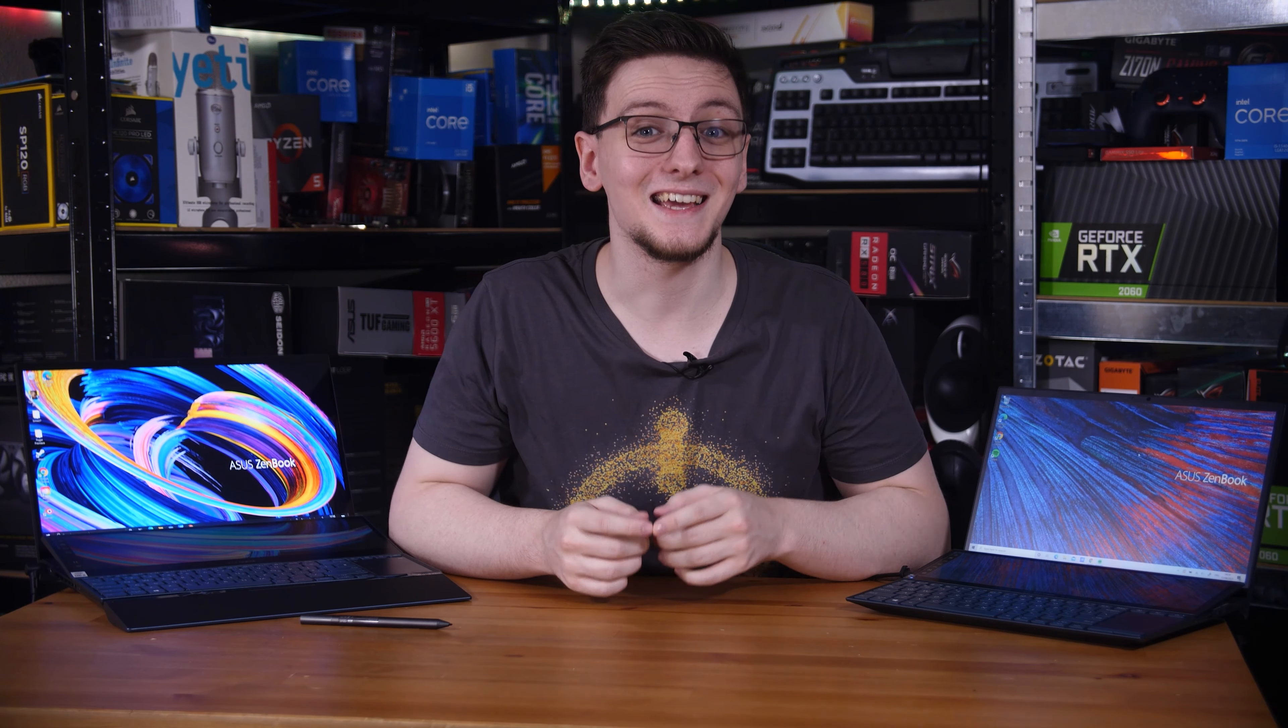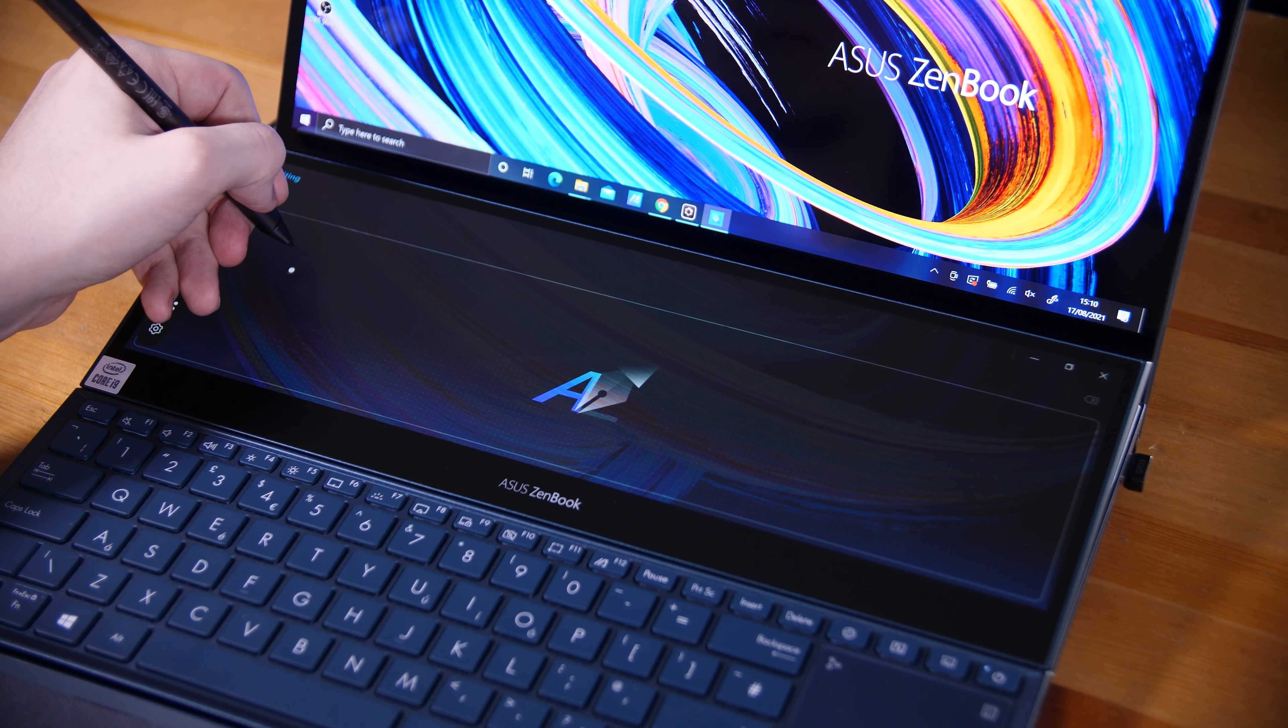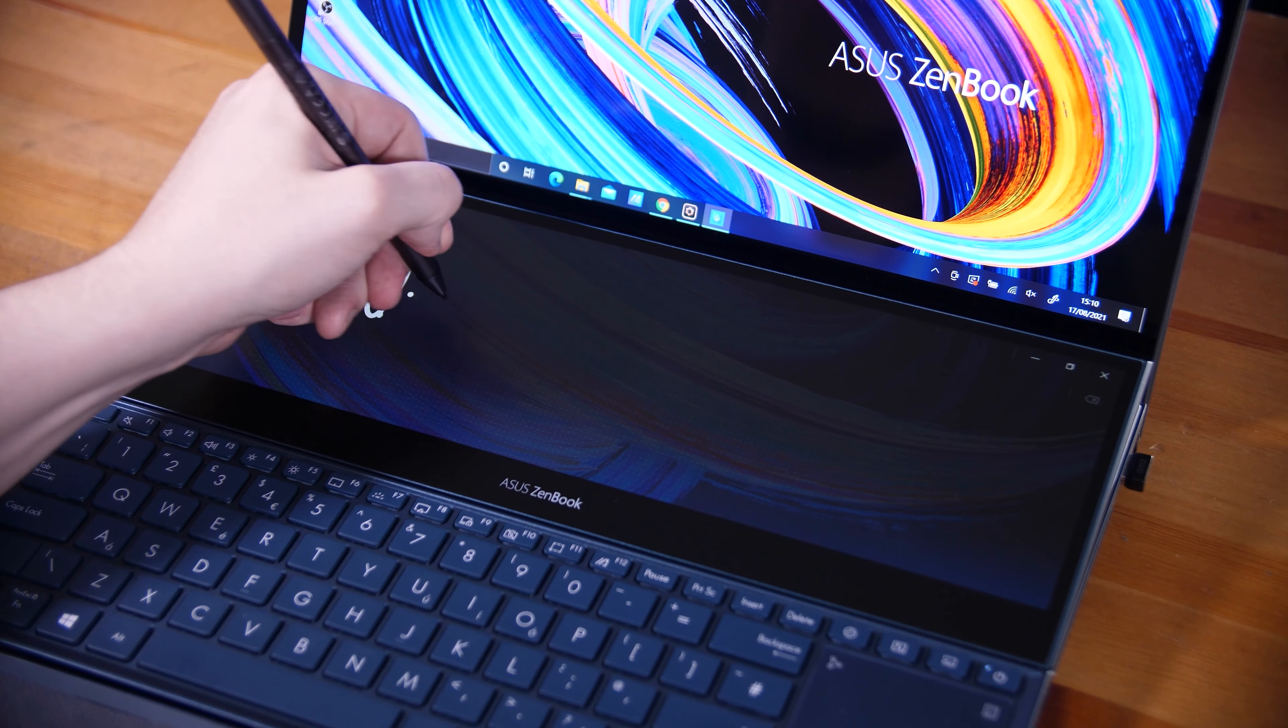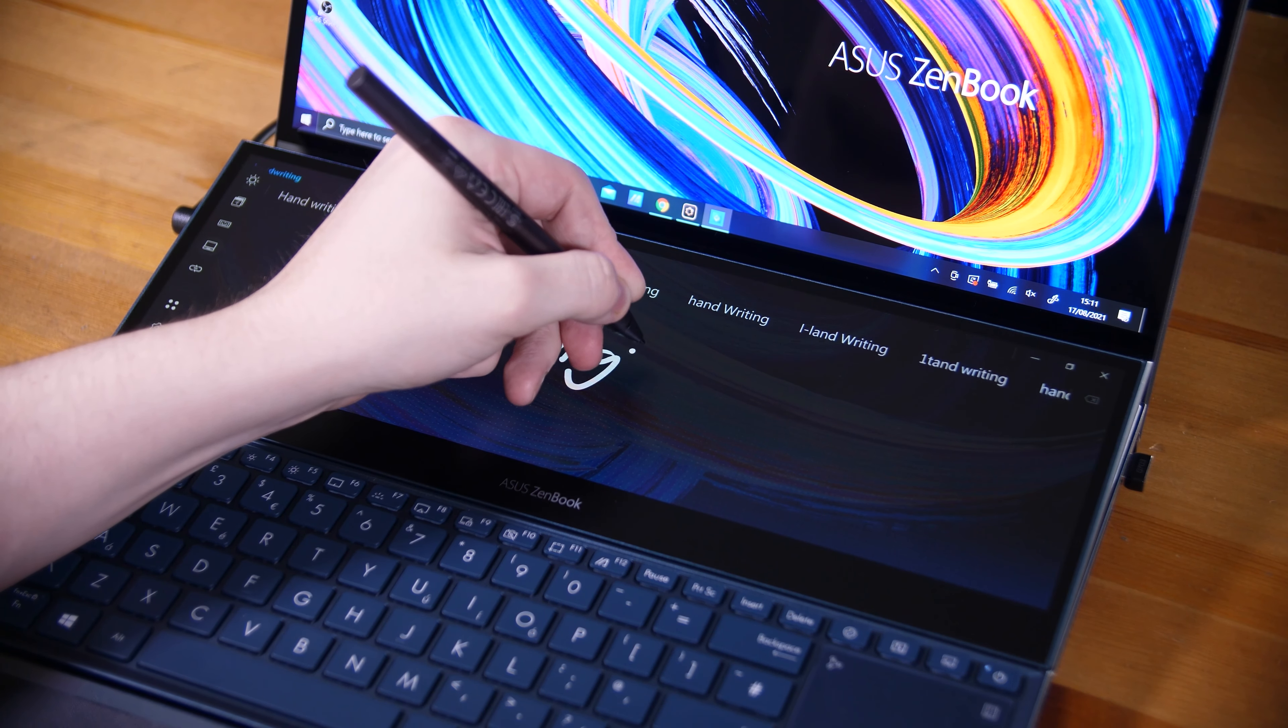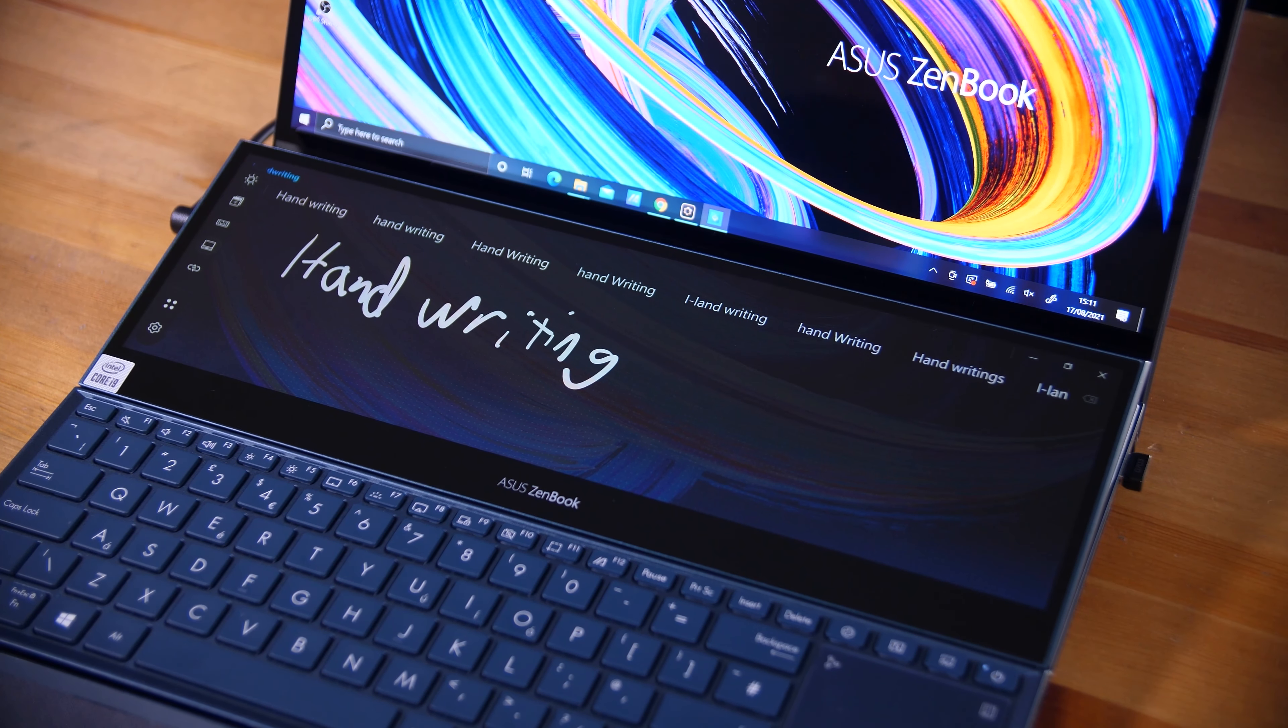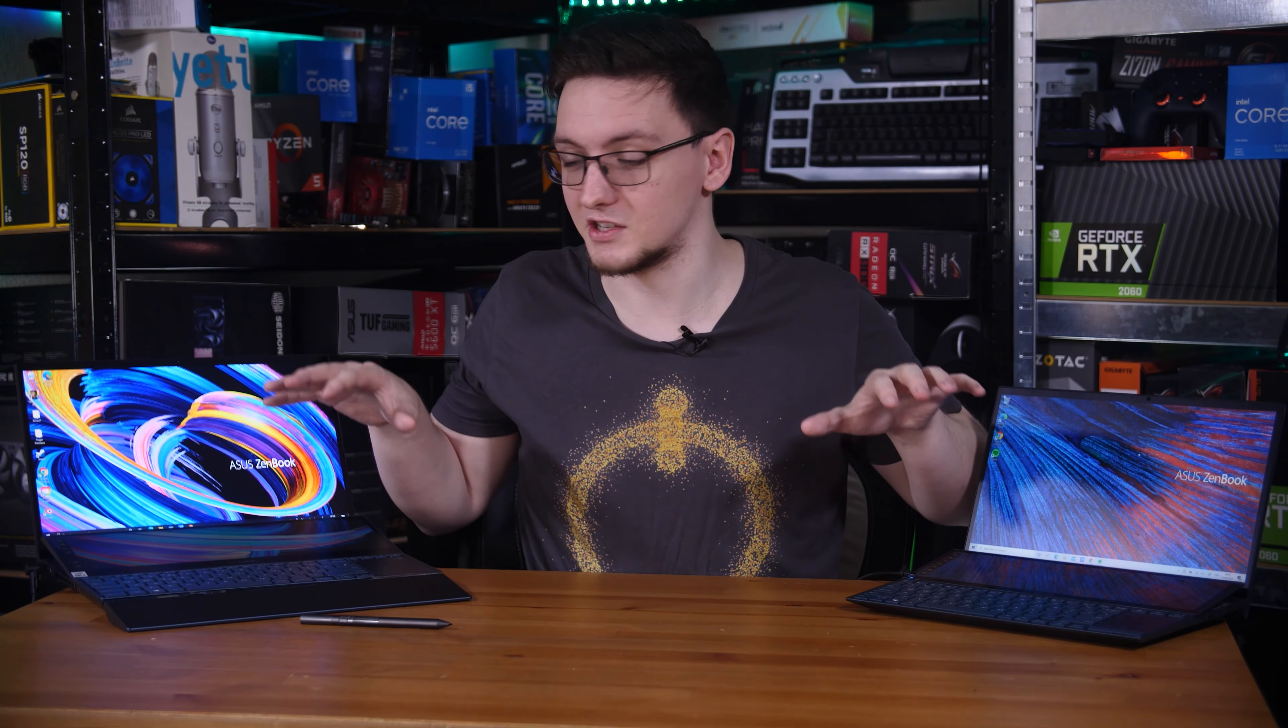One feature that both of these models share is their secondary ScreenPad Plus displays. Asus moved the trackpad over to the right and the keyboard down so that they could fit these full-width displays. The resolution matches the primary display, so on the ZenBook Duo 14, the ScreenPad Plus is a 1920x515 resolution, but on the ZenBook Pro Duo 15, that runs at 3840x1100. Both models use an IPS panel for the ScreenPad, alongside both having a touchscreen and stylus support built in.